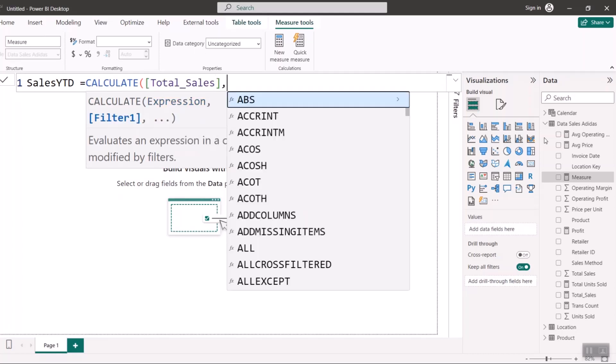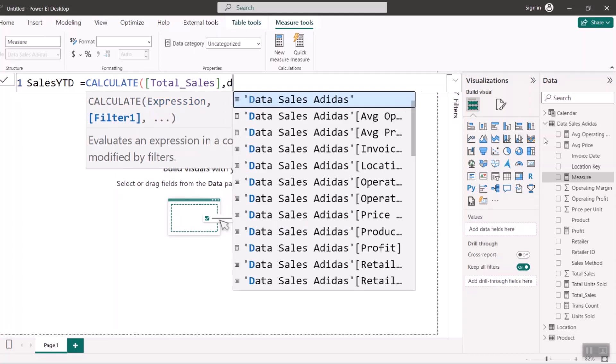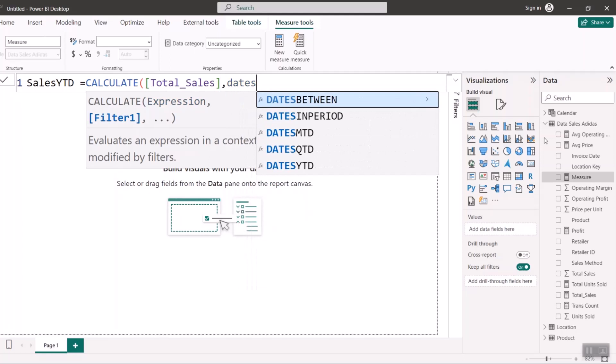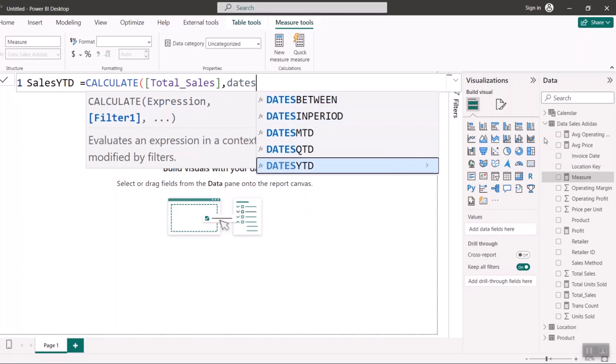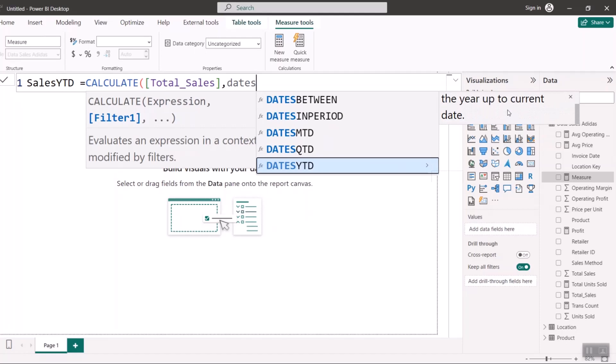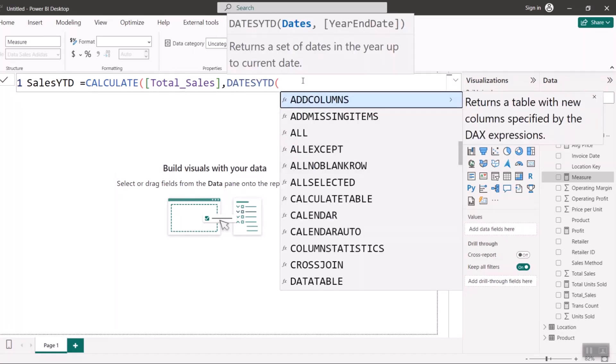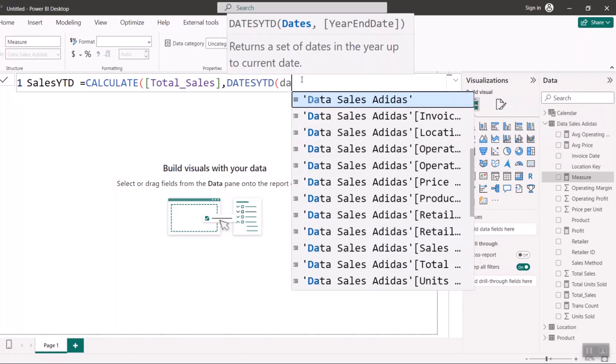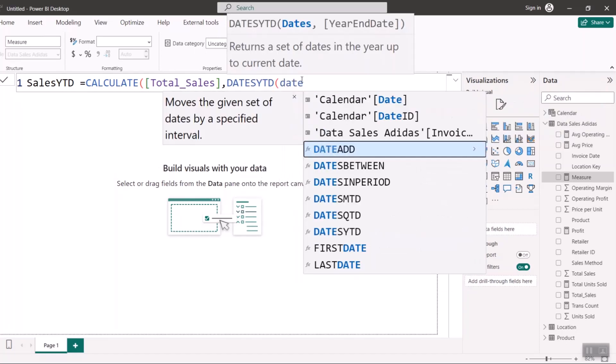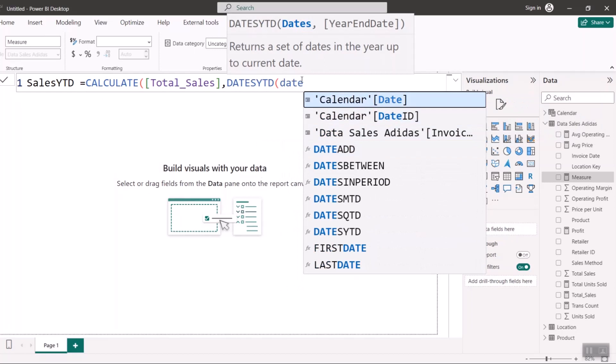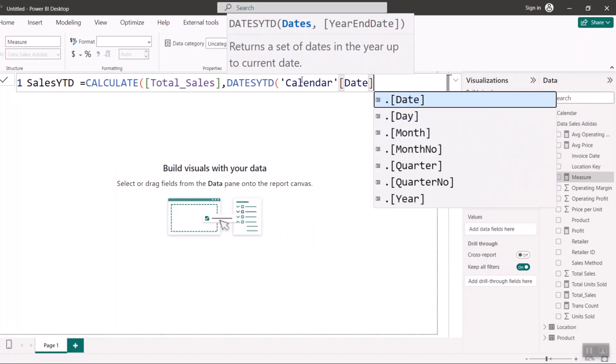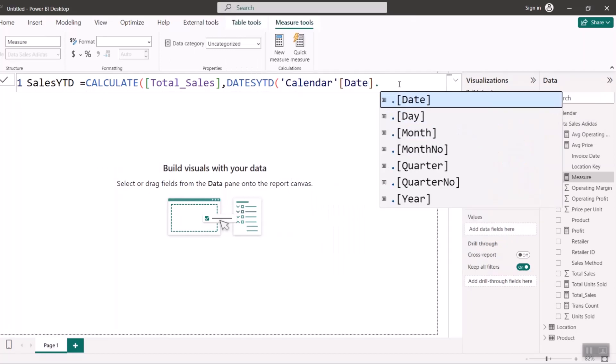And we need a filter now. So the filter I'm going to use is DATESYTD, because I'm doing year-to-date. So this DATESYTD, if you want to read more about it, when you click here you see return a set of dates in the year to current date. And that's what I want. So I'm going to select it and put date from my Calendar table. Remember, date from your Calendar table, not from your fact sale.